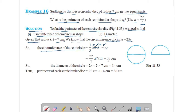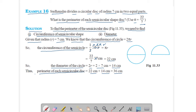Diameter of circle = 2r = 2 × 7 = 14 cm. Therefore, perimeter of each semicircular disk = 22 cm + 14 cm = 36 cm. This is your answer.